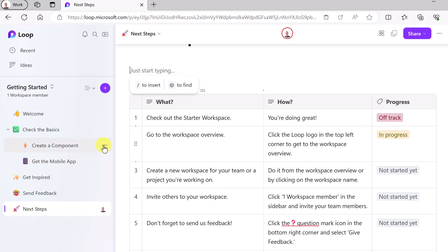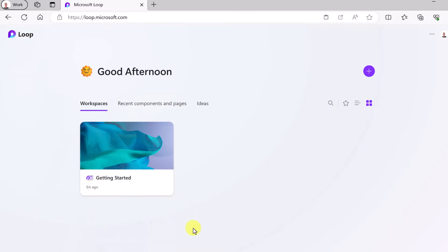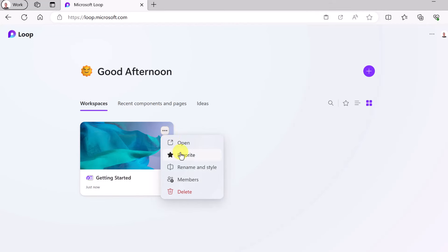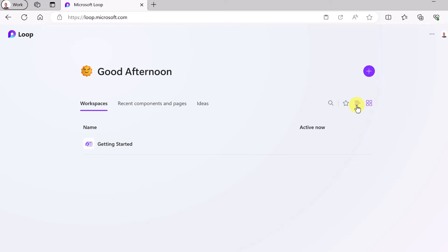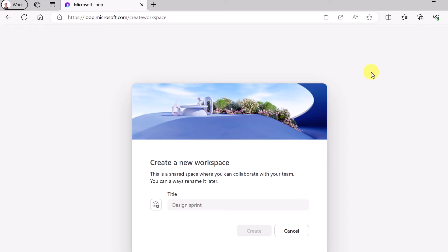If you hover over any of these pages, you can create new pages, duplicate pages, or share from there as well. Clicking the Loop logo at the top brings you back to all your workspaces. This is basic organization — if you had a lot of workspaces you can search, star, add members, or delete a workspace from this view. Now I want to create our own workspace, so I'll do that right here.